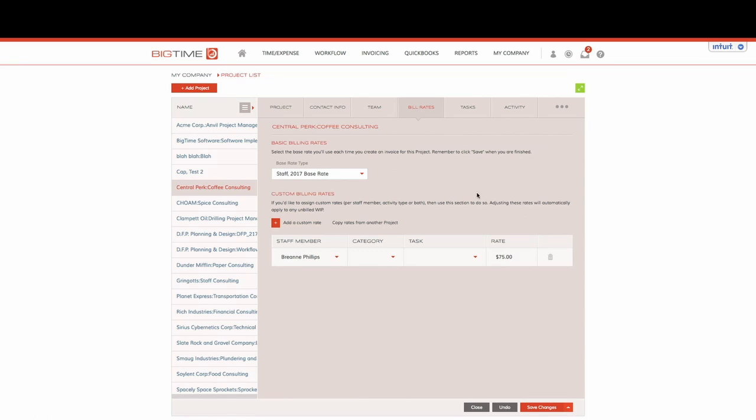Now as you can see we actually have some custom rates already built into this project and we are already told BigTime that we're going to use the staff 2017 base rate as our primary multiplier for this project.